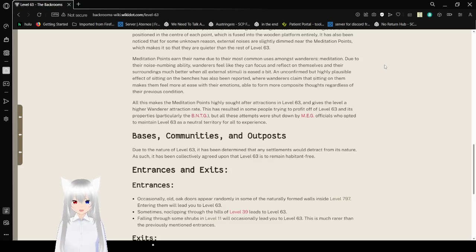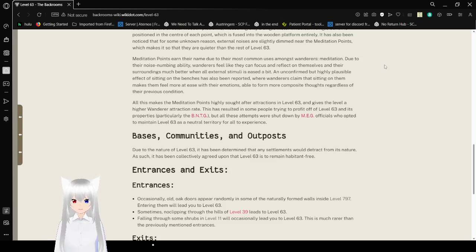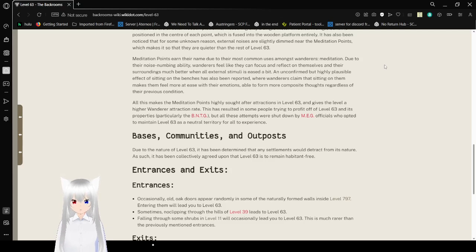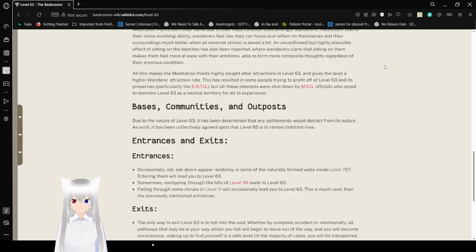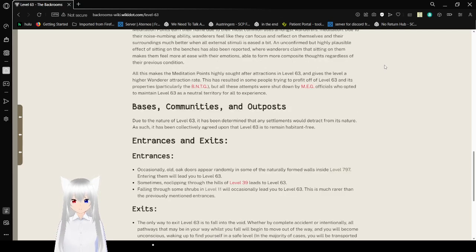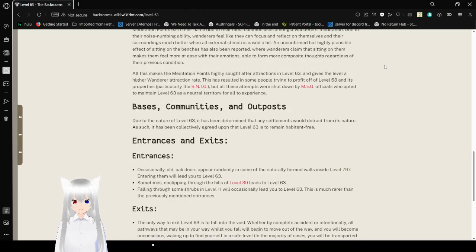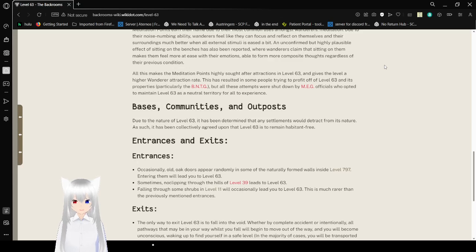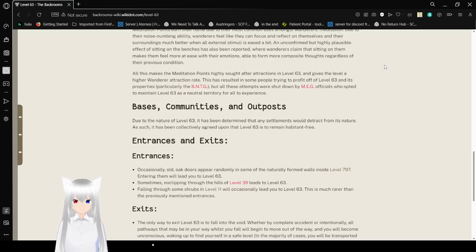Meditation makes them feel more at ease with their emotions, and form more positive thoughts regardless of their previous condition. All this makes the meditation points highly sought after attractions at level 63, and gives the level a higher attraction rate. This has resulted in people trying to profit off of the level's experience, including the ENTG, but all these attempts were shot down by MEG, the officials who opted for level 63 as a neutral territory for all to experience.